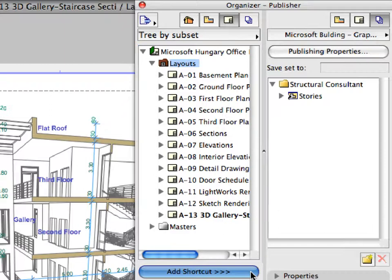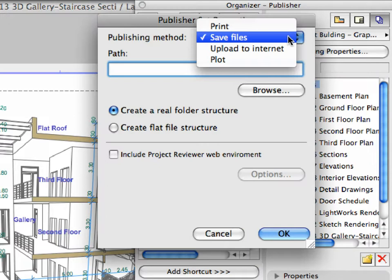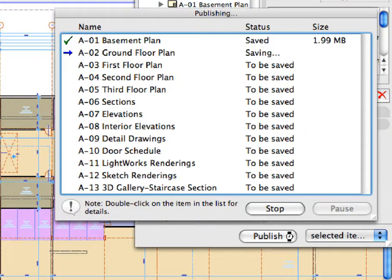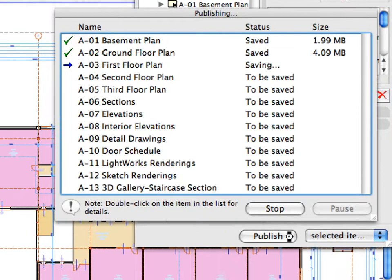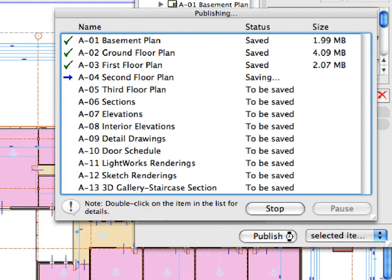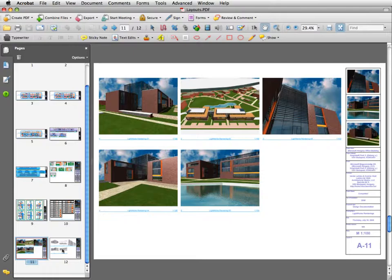In this step we will get familiar with the Project Organizer and also create a new publisher set to include the entire architectural design documentation. We will find out more about the publishing possibilities provided by ARCHICAD and publish the design set as a PDF document.